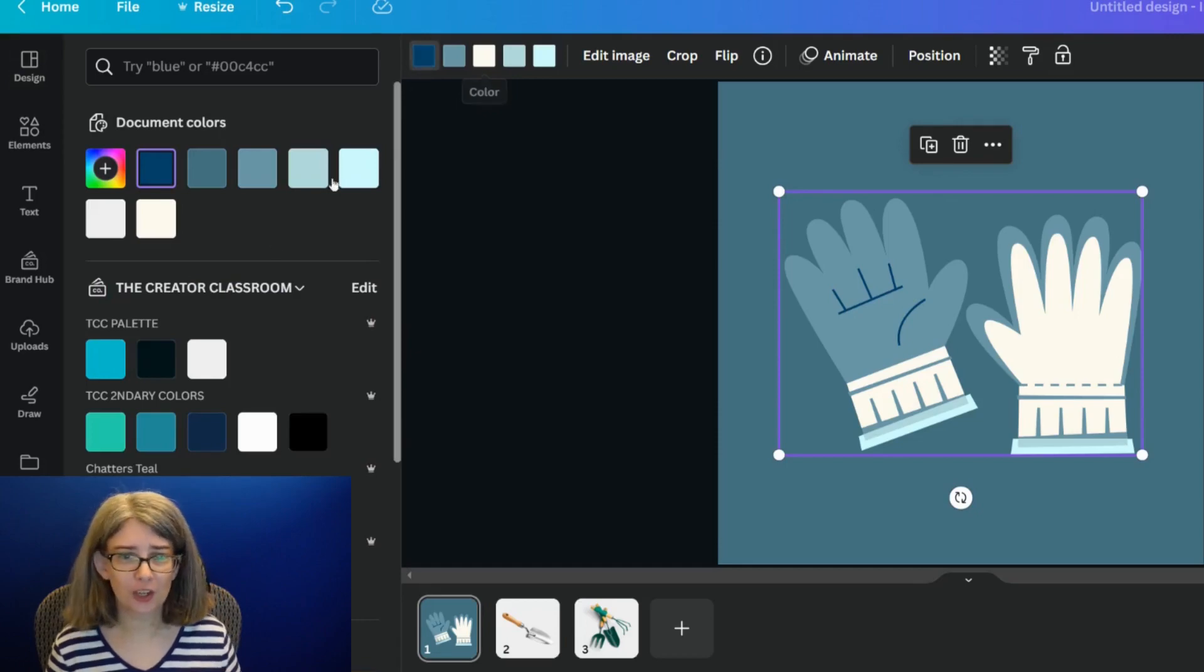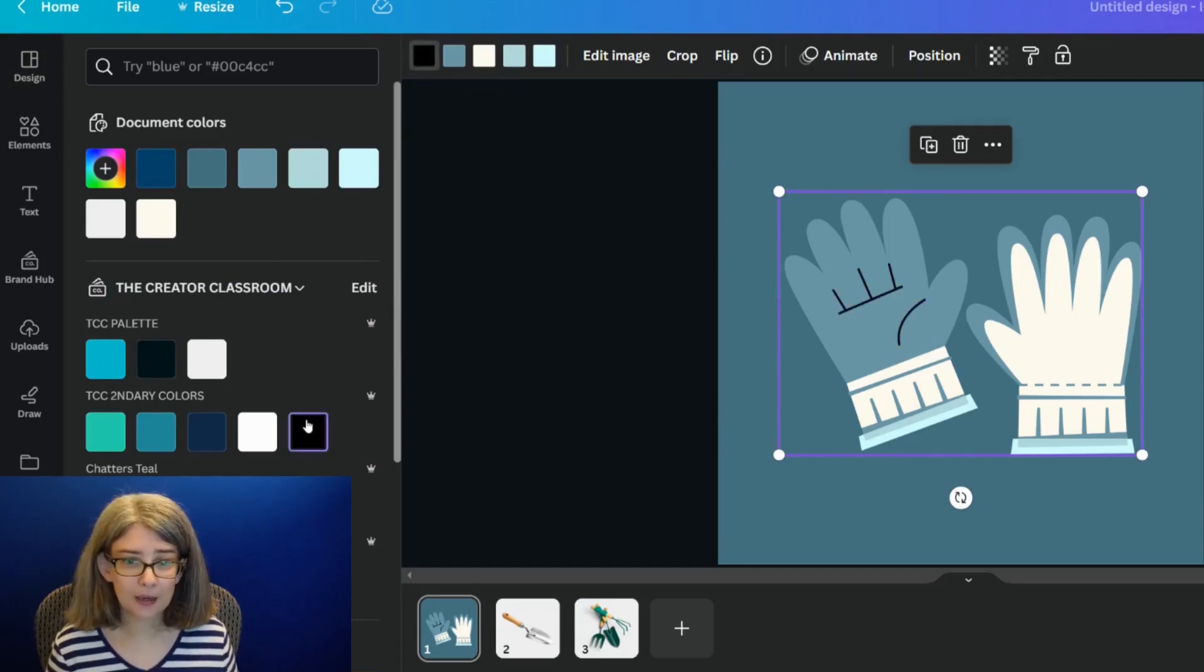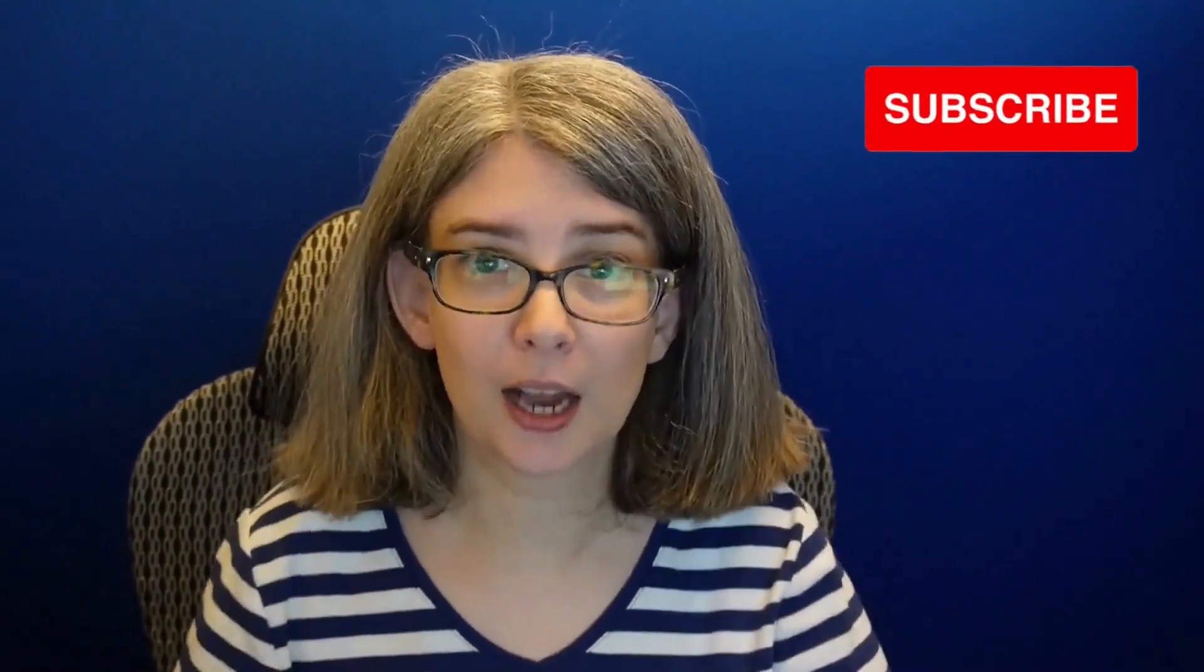Now, if I wanted to change something like this blue to something else, say like black, I could do that. This gives you a very quick start on changing the colors within this element.